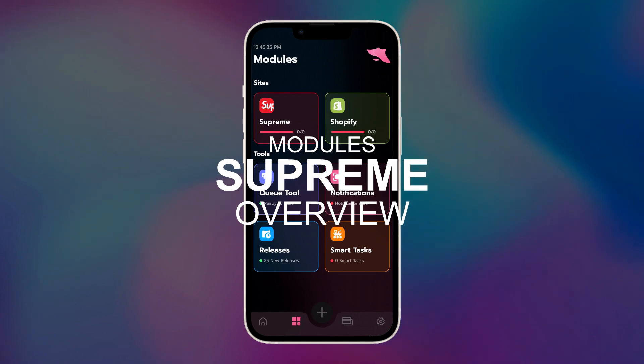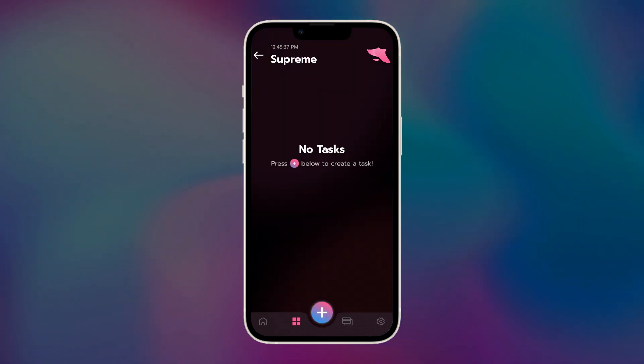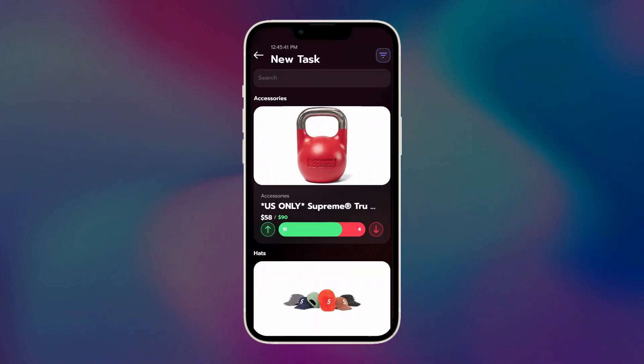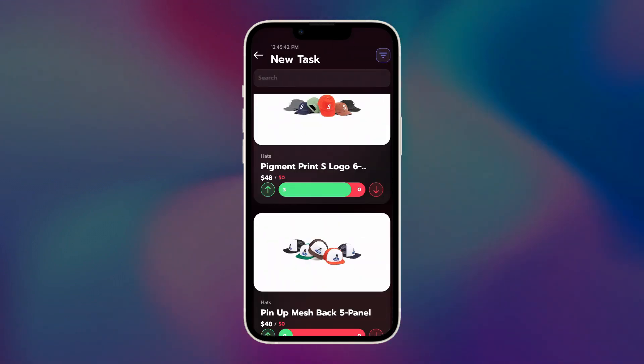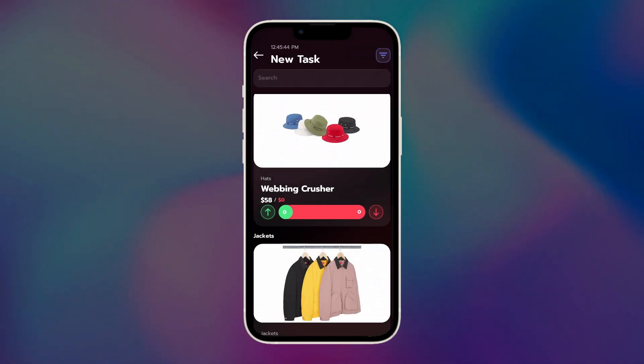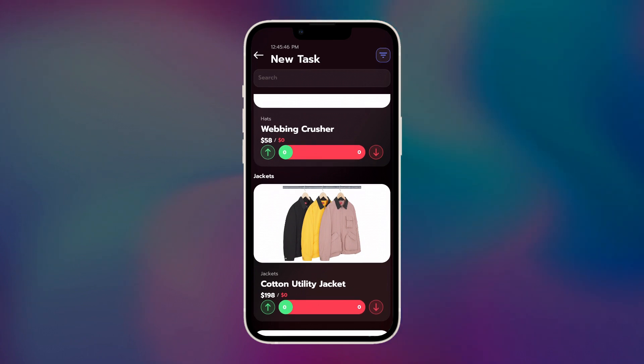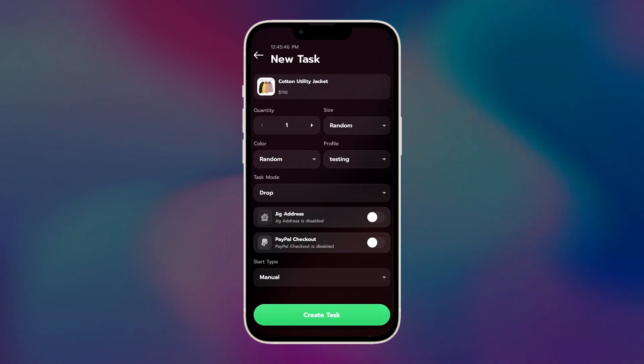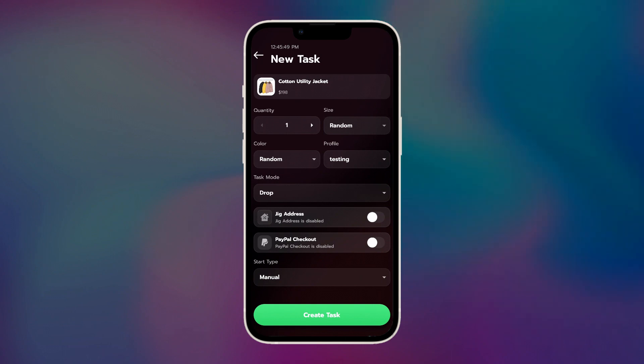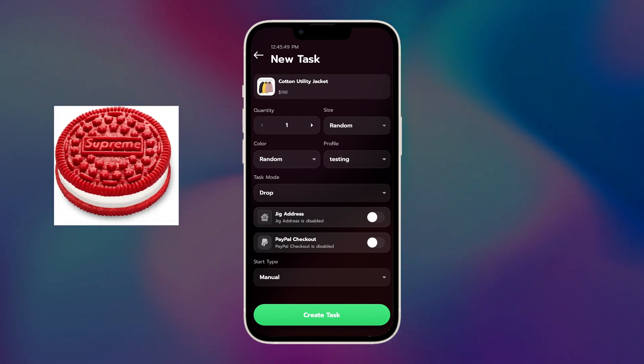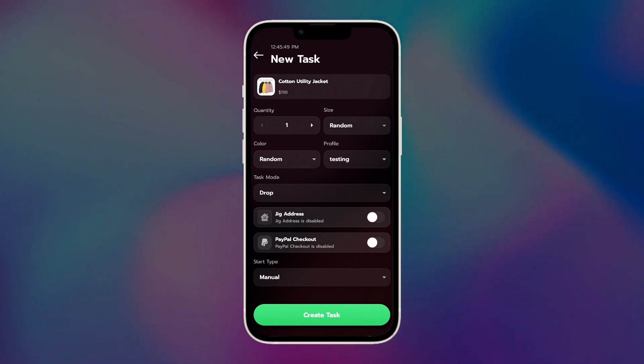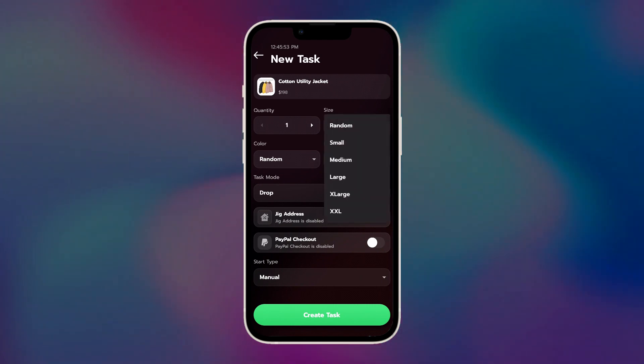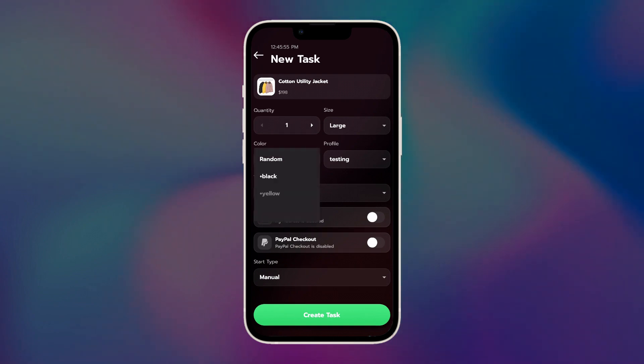First, let's cover Supreme. To make a task, click on the plus icon. Select the item that you want to go for. By the way, whenever there's a new set of releases coming out, typically this list would update 24 hours before the release. Quantity, typically you want to keep this as one. However, sometimes Supreme will allow you to buy multiple of the same items in one order. The last example that I remember off the top of my head were those Supreme Oreos that dropped. If there are any updates about the items where this applies, I would keep my eye out on my cook group or the SwiftSoul Discord channel. Select the size that you want, color, and profile.